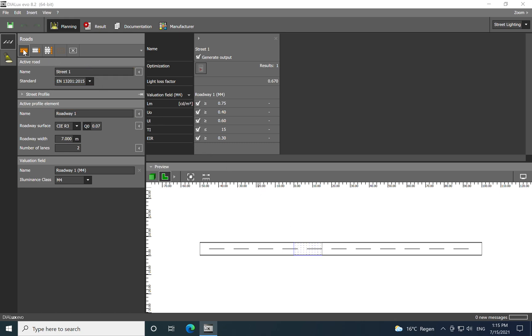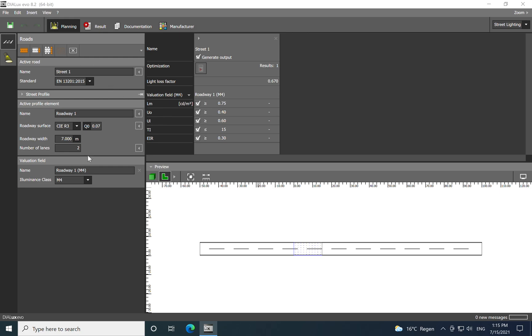On the upper part we have different roads: create new roads, duplicate road, or duplicate road with luminaire arrangements. I will start with the standard. Here we have street lighting, different standards than in indoor application.